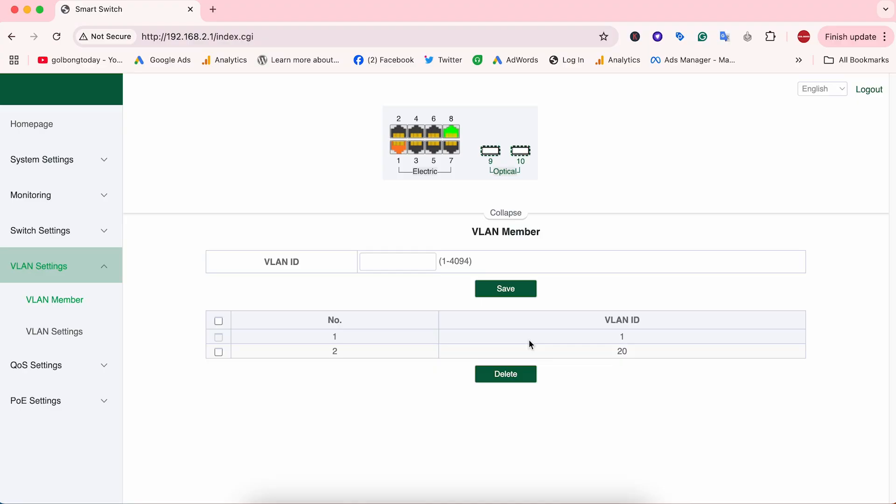Other devices such as the access points and computers will use VLAN 1. And the device in VLAN 20 cannot see the device on VLAN 1. They are completely isolated.